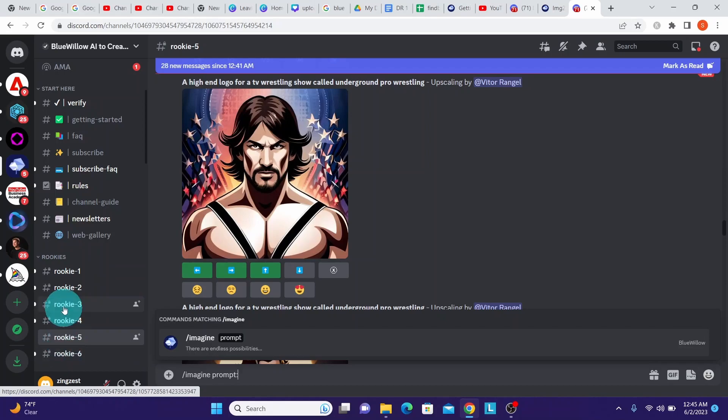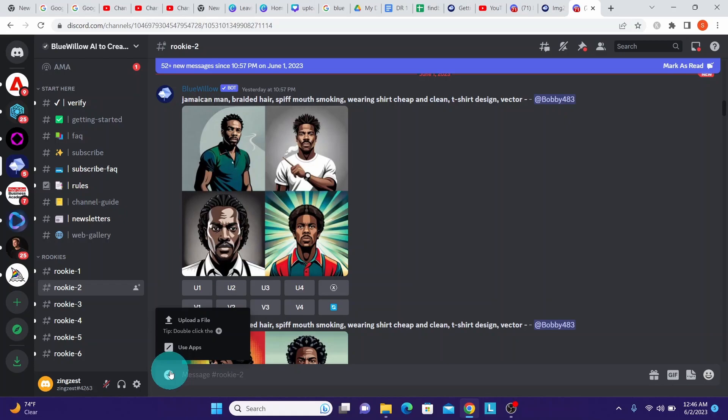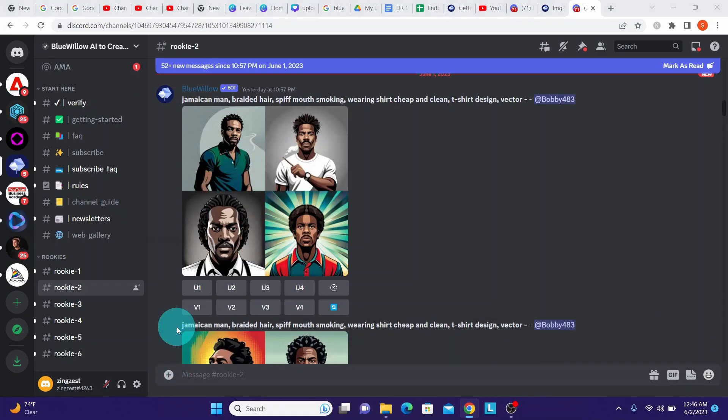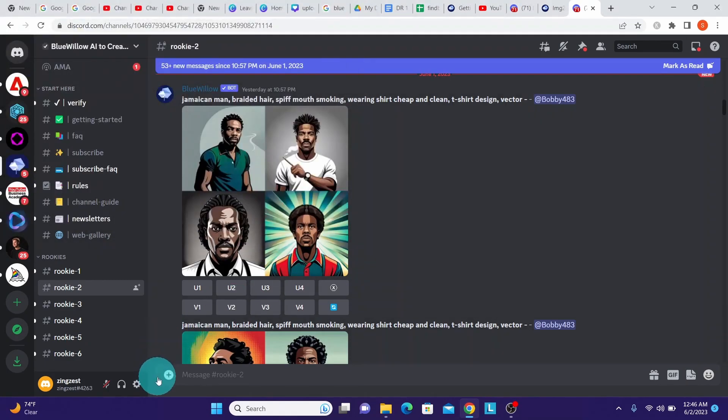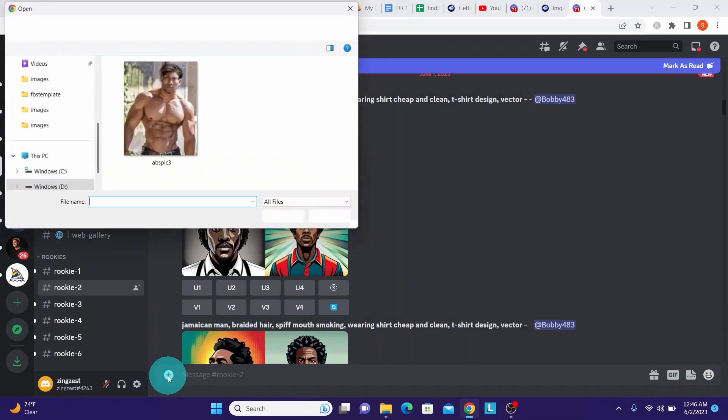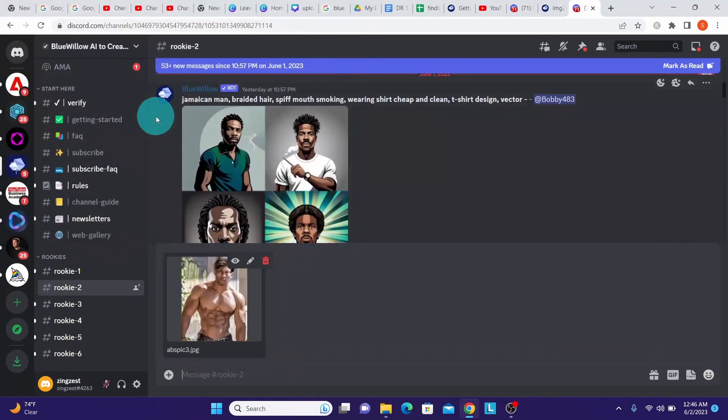Here I am selecting rookie channel 2. Click on the plus sign here and then select upload file, or you can simply double click on this plus sign. Then select your image file and hit enter to send the image to the Discord server.